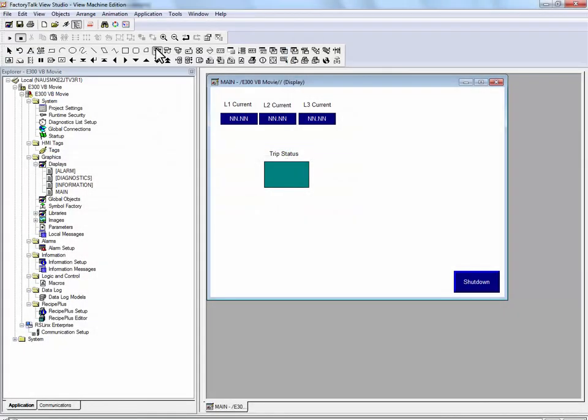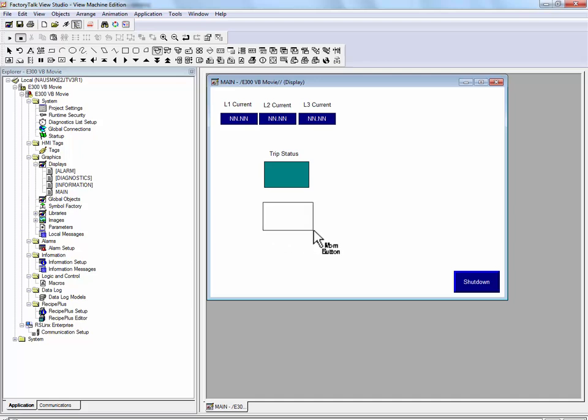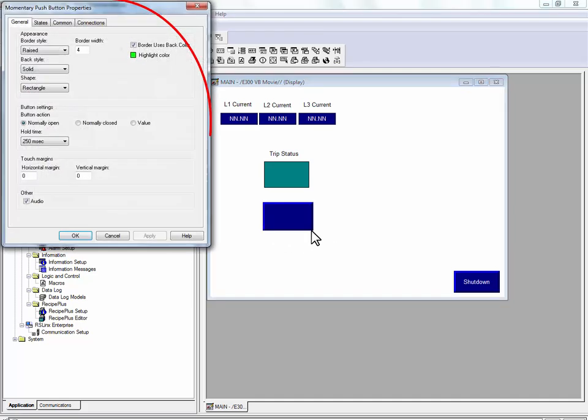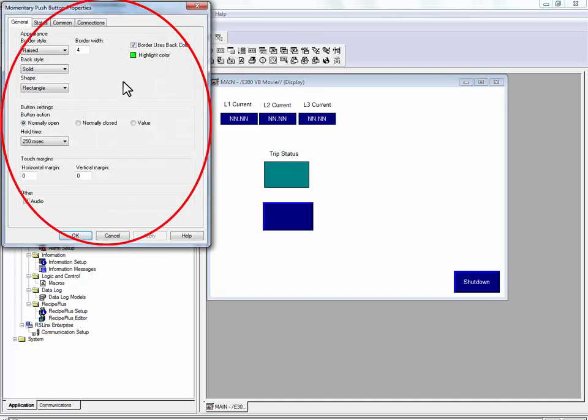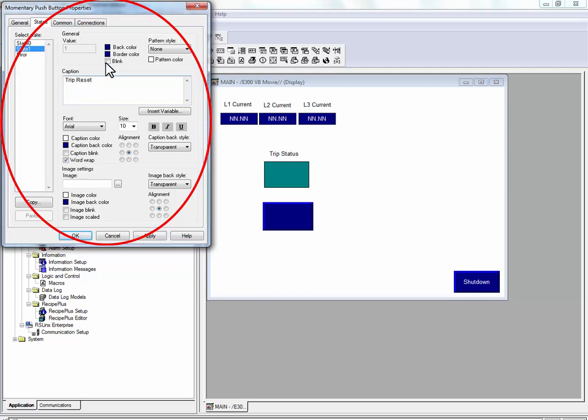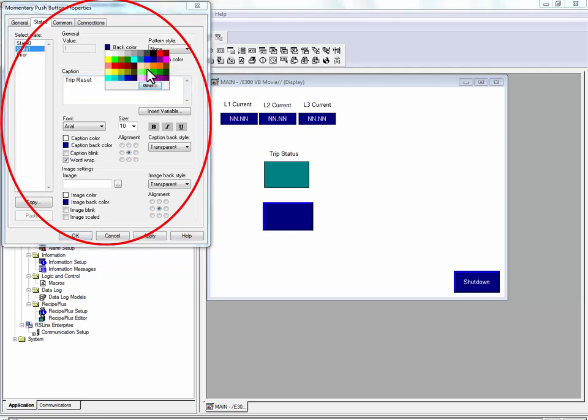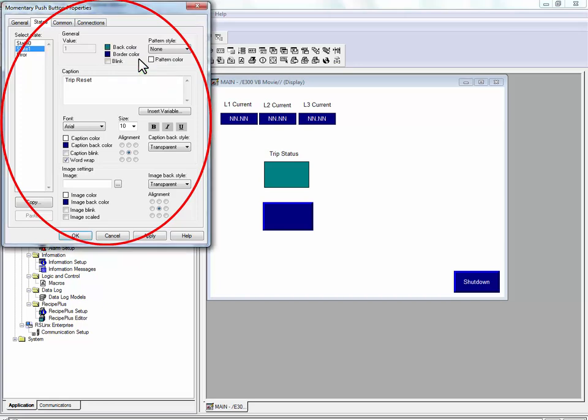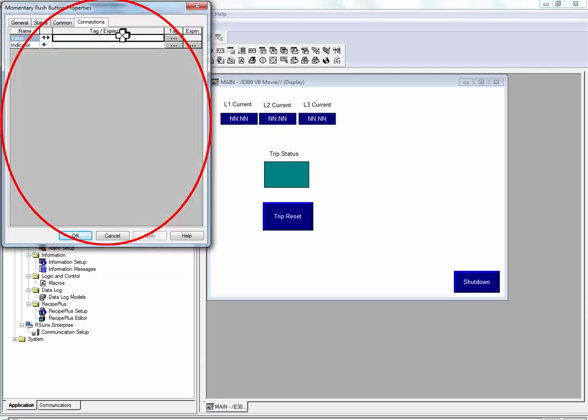We will add a momentary push button that will act as a trip reset. When the button is pushed, we will change it to a light blue color. We will connect this momentary push button to the reset trip parameter.